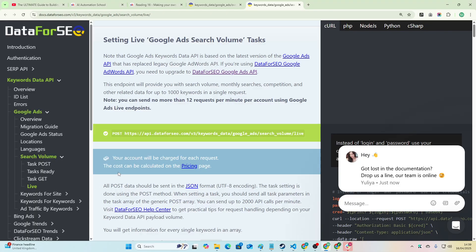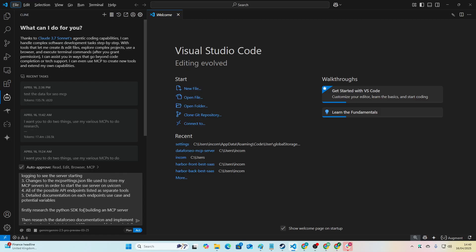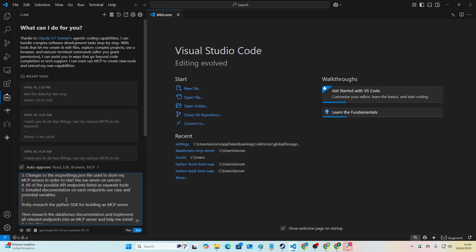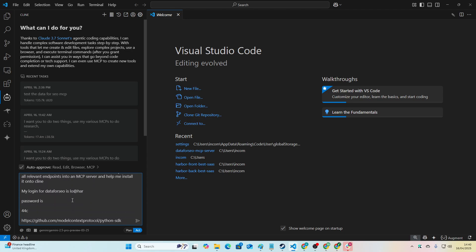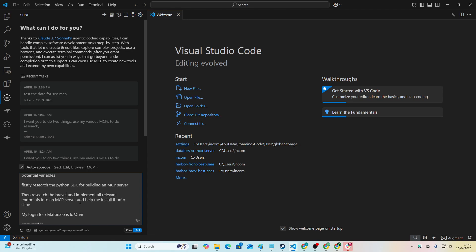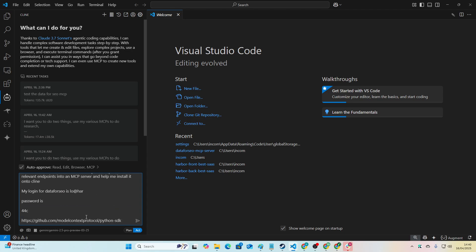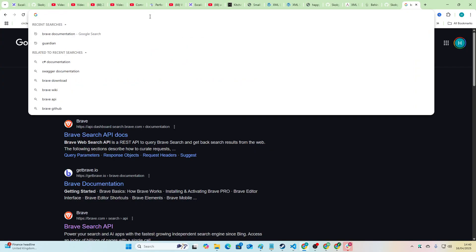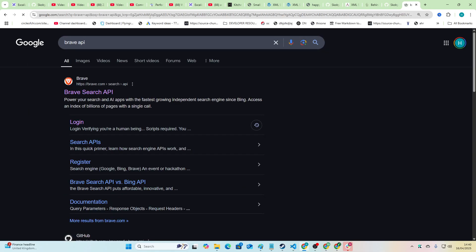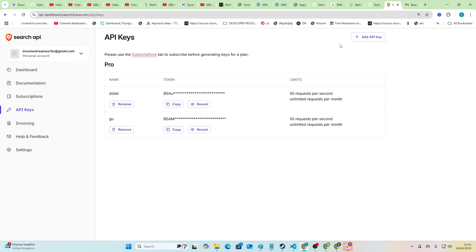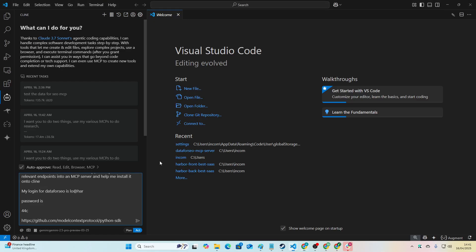I'm trying to make it my own personal assistant basically. Detailed documentation on each endpoint, use case, and potential variables. Firstly, research the Python SDK for building MCP server, then research the Data for SEO documentation. So you just change whatever you want here. I think what I'll do in this video is I'll try and make a Brave MCP that does local search. I've never been able to do this before, so we'll just try this right now.